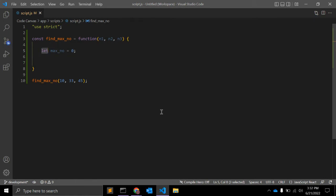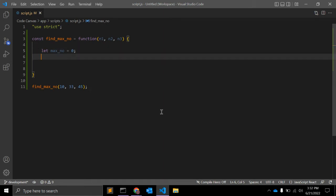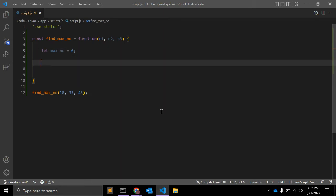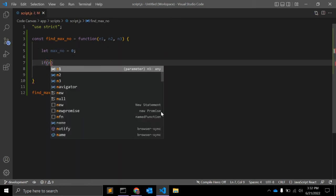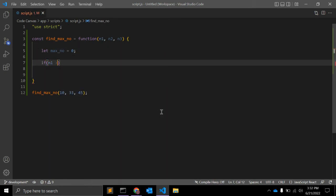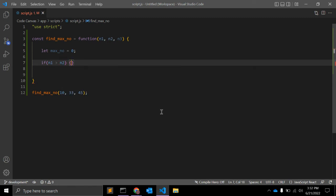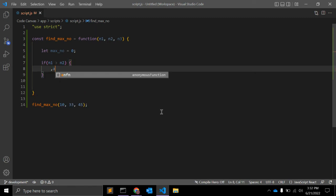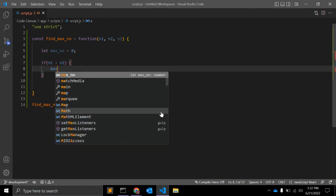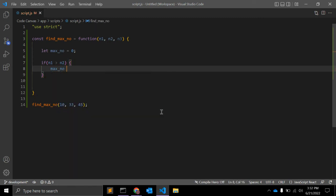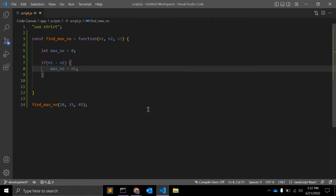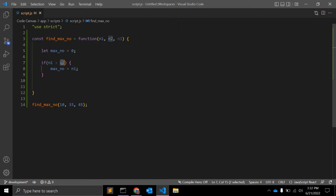So first of all, if number one is greater than number two, then max_number is equal to n1. So if number one is greater than number two, then I'm assigning this greater number to max_number.